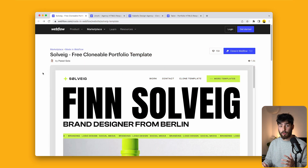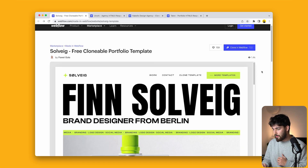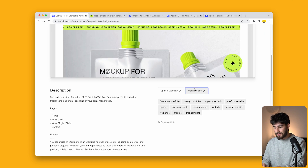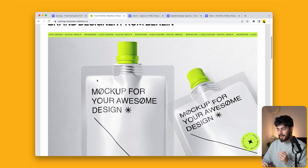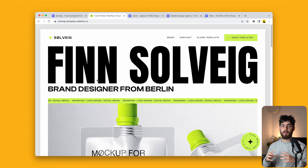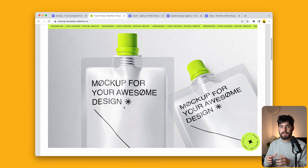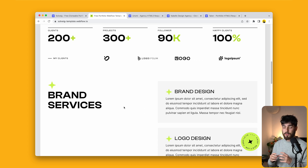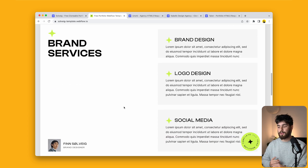This first portfolio here is by Powell Gola — it's Solvig, a free clonable. This is a free clonable that you guys can take a look at and clone for free. We can see that this designer is very clear in the type of branding they want to put out. Even in the mockups, there's a very consistent theme throughout this entire portfolio — consistency with the color, the branding, and the typography throughout.